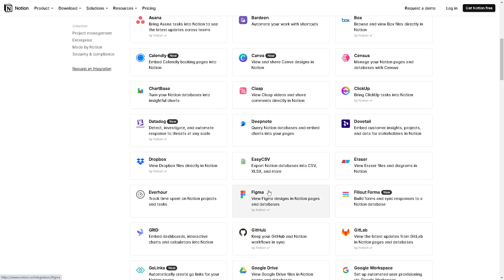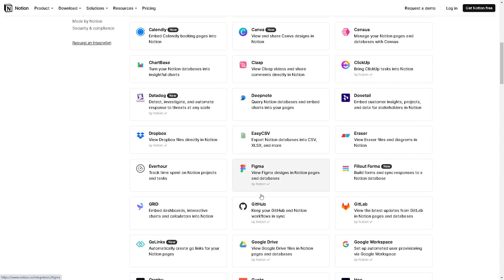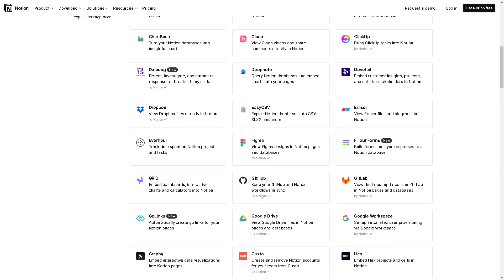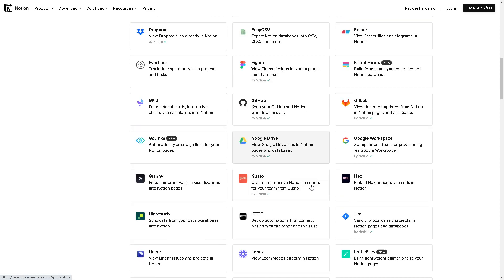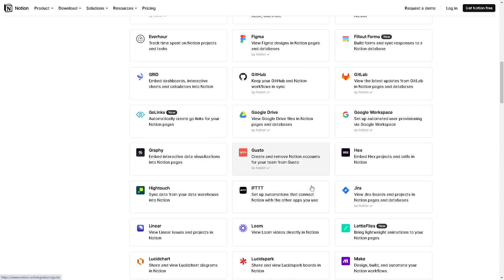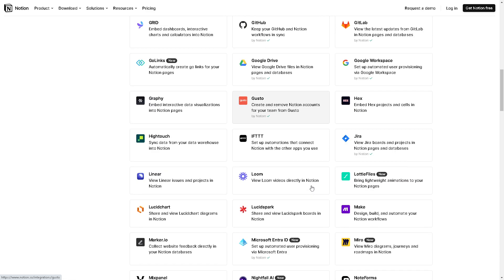By connecting your Readwise account to your Notion account you can automate the process of importing your highlights and annotations directly into your Notion database, of course saving you time and effort in manual data entry.